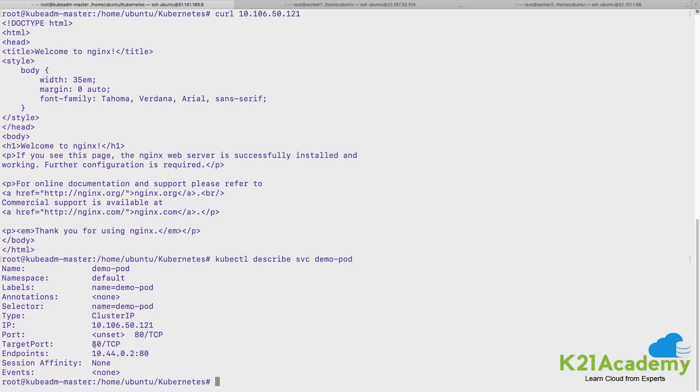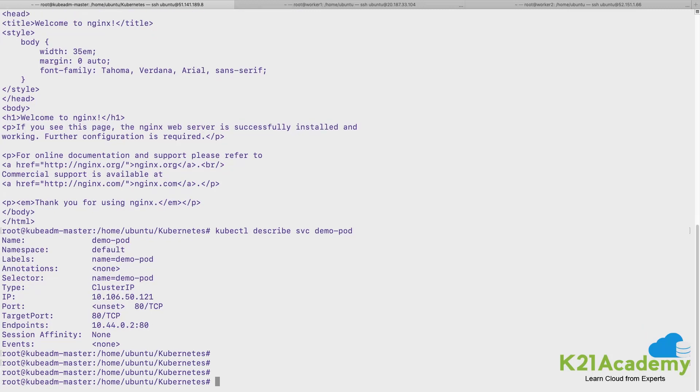Target port is 80 and endpoint list, if you see, this is the IP address of the pod with the port number of the container. And with this you understand that if endpoint is listed, service is able to find the pod.